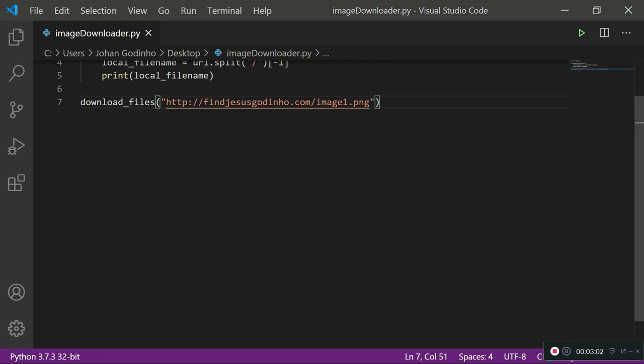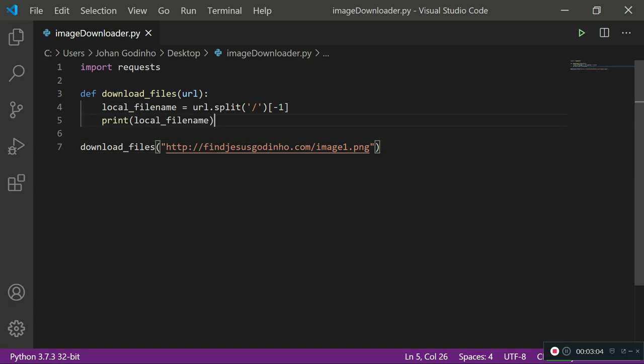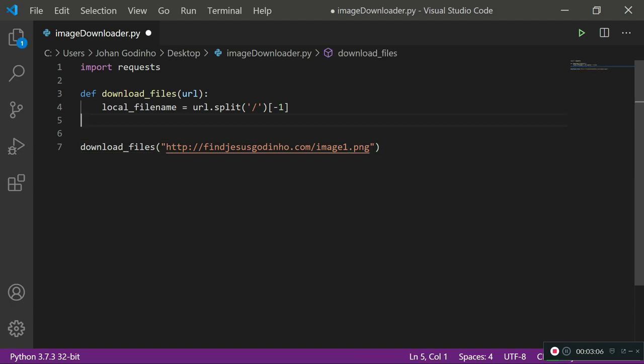That's one step done. We are going to get rid of this print local_filename because we don't need to print it each time.